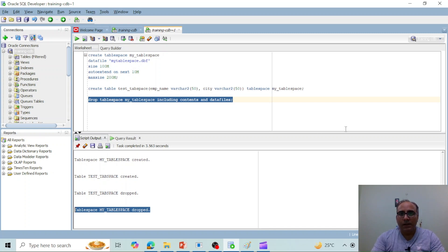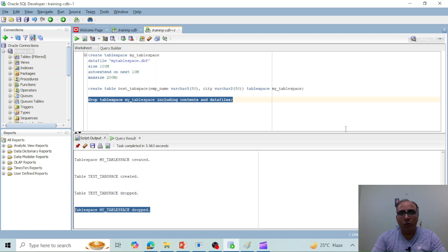Similarly, you can try other options like RESIZE and MOVE TABLESPACE. In case of any issues, please let me know in the comment box. Hope you liked this video — please like and share it. I'll see you in the next video. Till then, goodbye, thank you, keep watching.